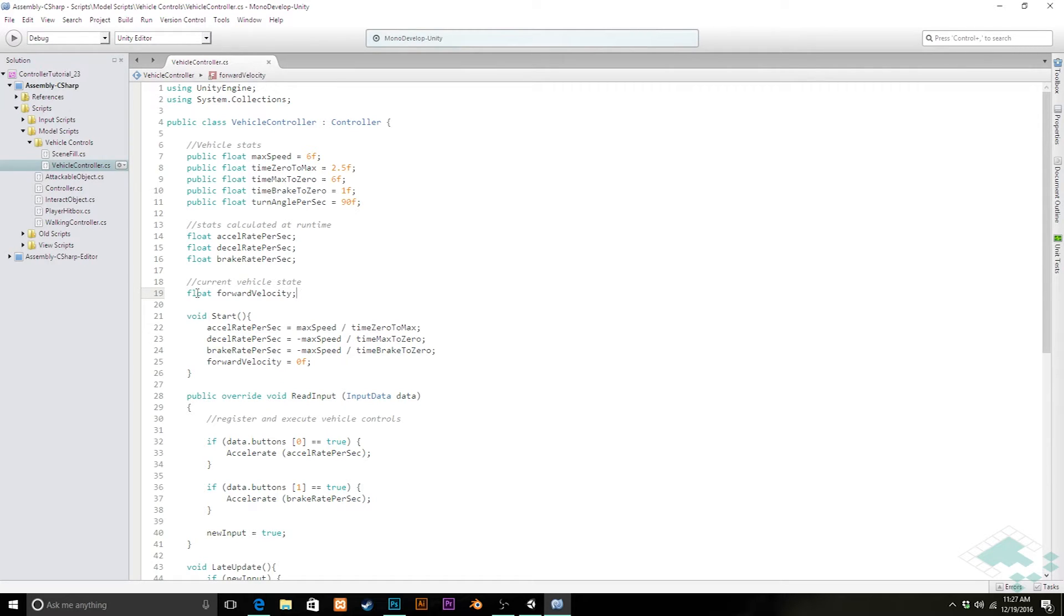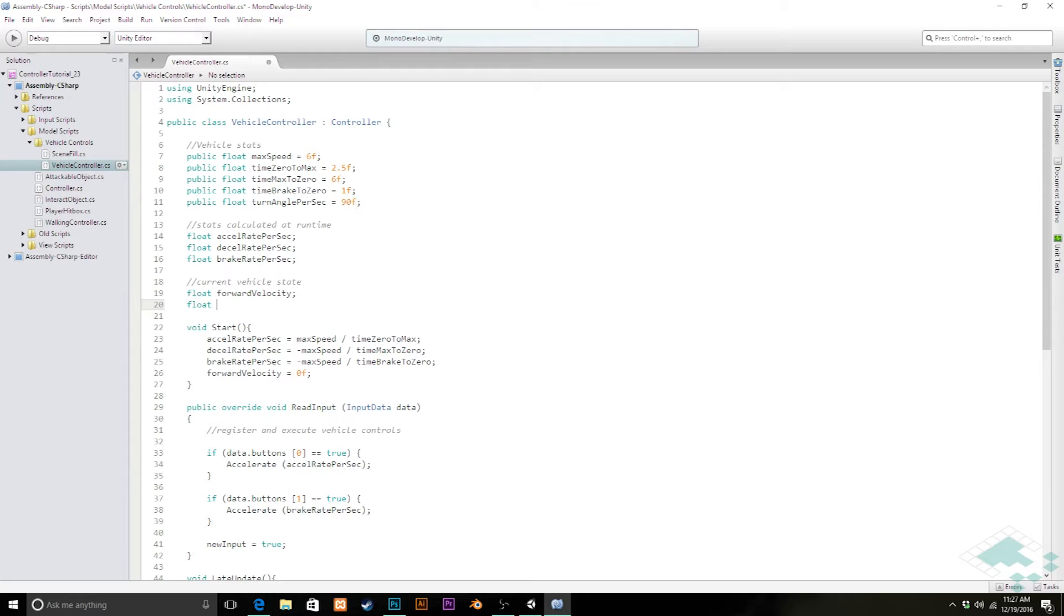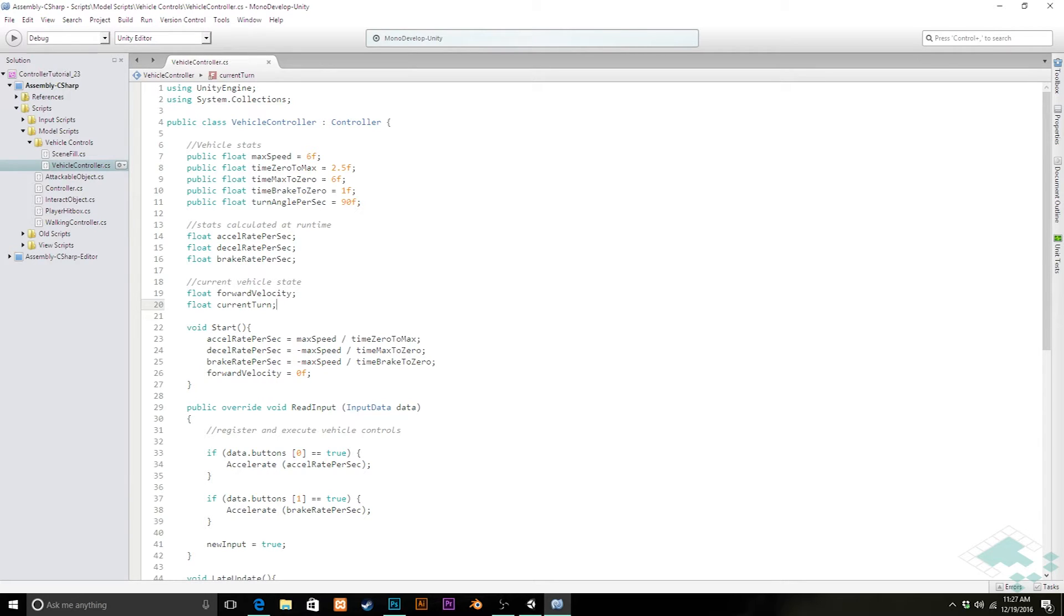Secondly, in our vehicle states, we're going to add another float and I'm going to call this current turn. That's really going to be responsible for each frame in the same way that our forward velocity tells our vehicle if it should be moving forward. This will tell it if it should rotate at all.